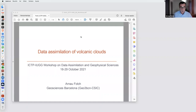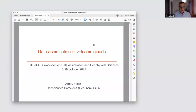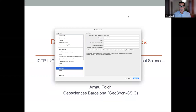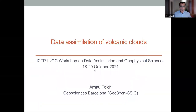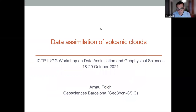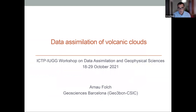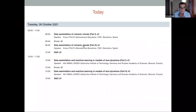Thank you very much for this introduction. I'm going to share the screen. Welcome everybody, good morning everyone — in case you are in Europe. My name is Arnau Folch and I am a professor at the Geoscience Barcelona, which belongs to the Spanish National Research Council, but I also have a double affiliation at the Barcelona Supercomputing Center. Today is about volcanoes.